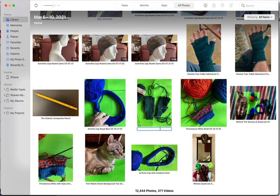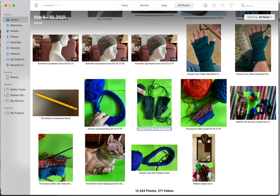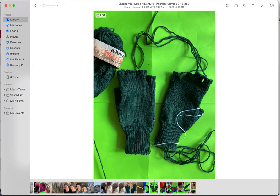So first of all I'll give it a name. Since I've done Choose Your Cable Adventure fingerless gloves before, I'll just pop that in there and put in today's date of March 12th, and then I'll open it up to edit it.